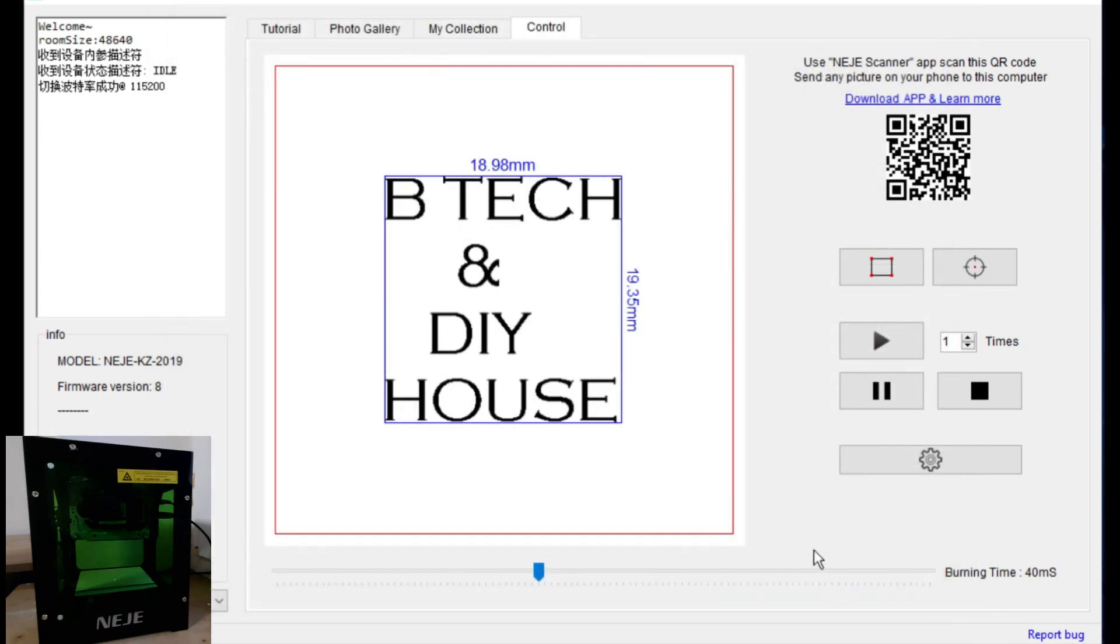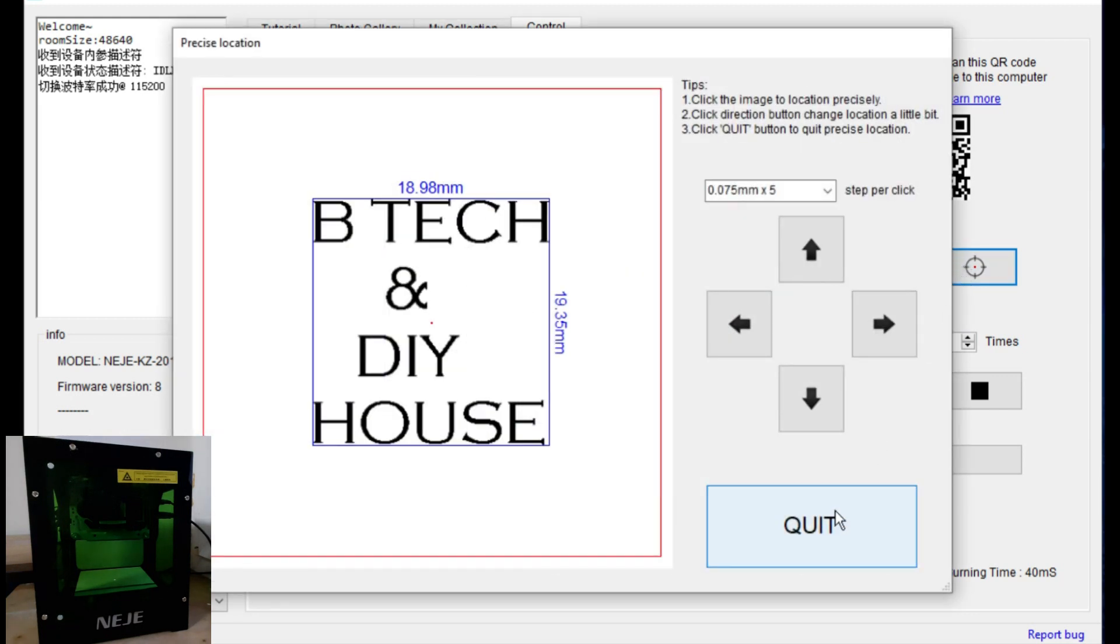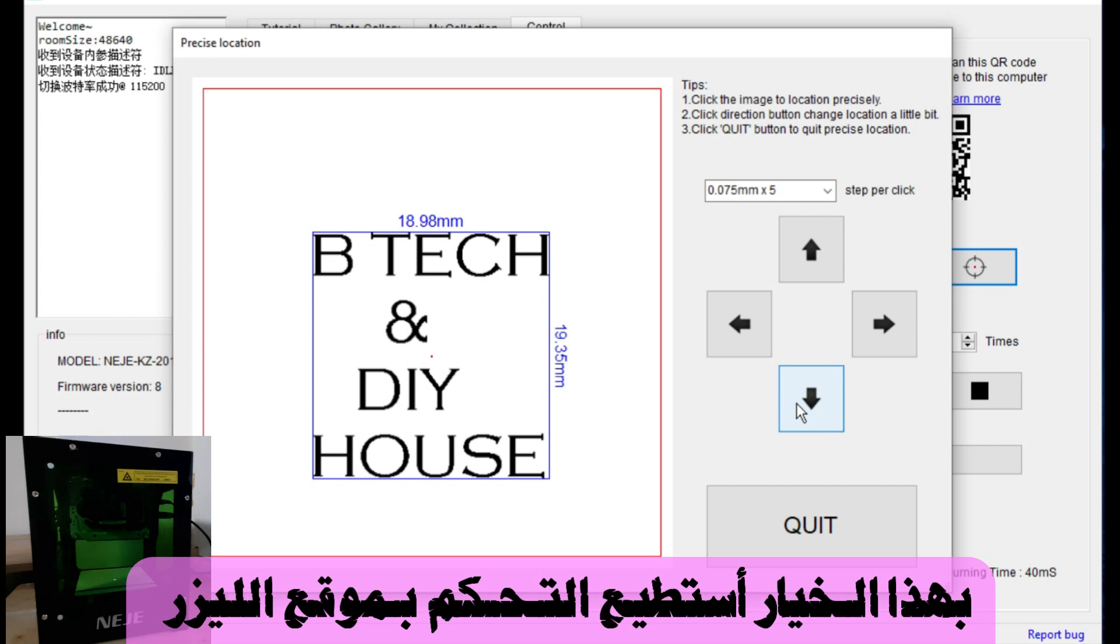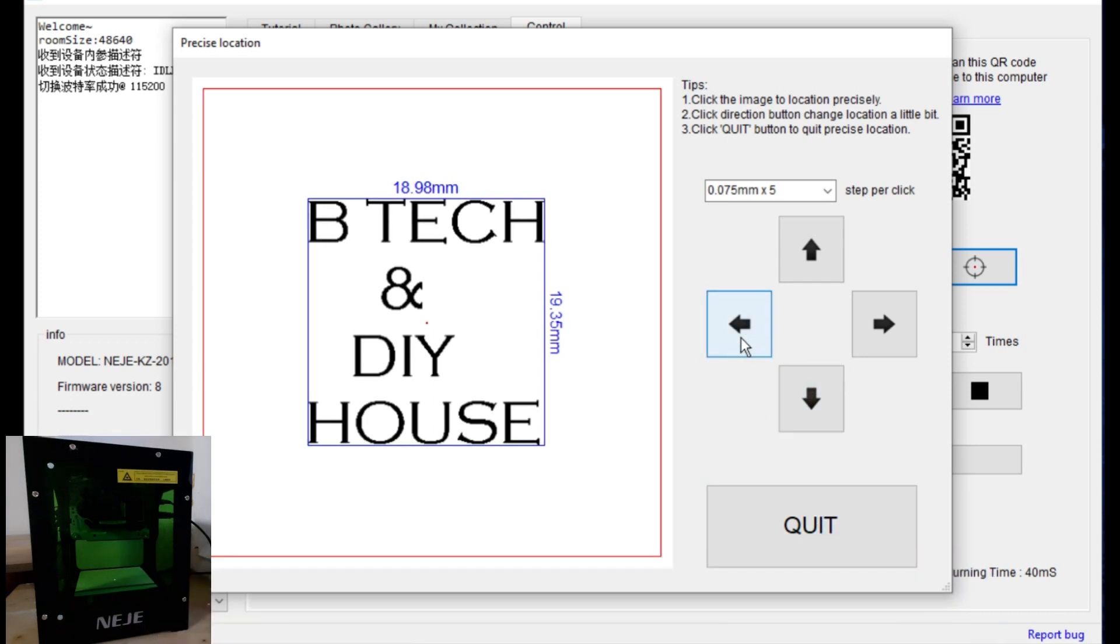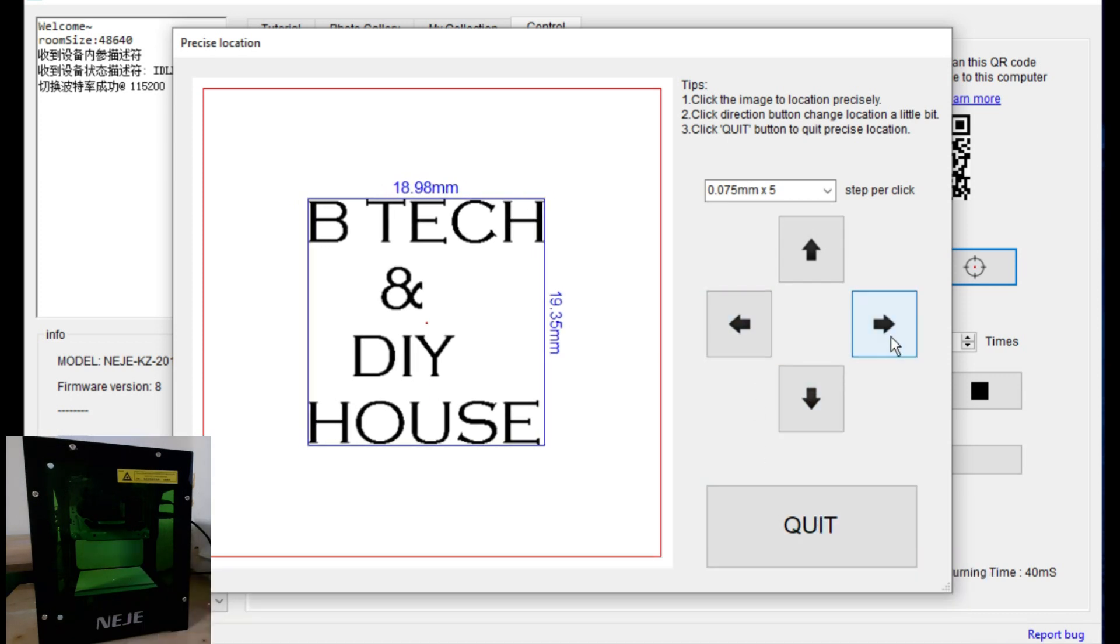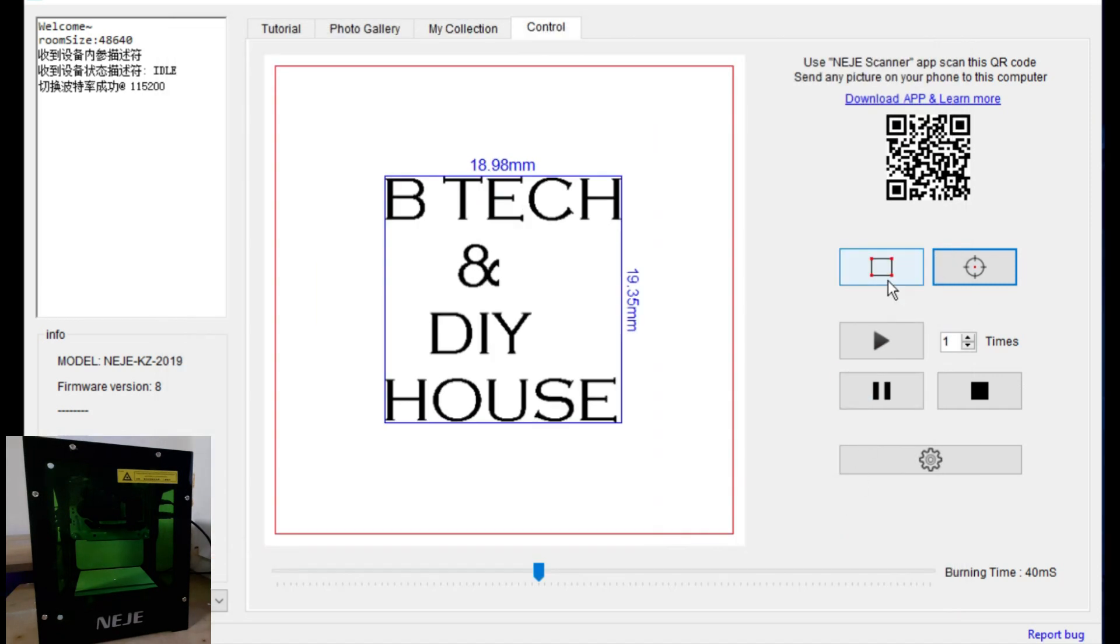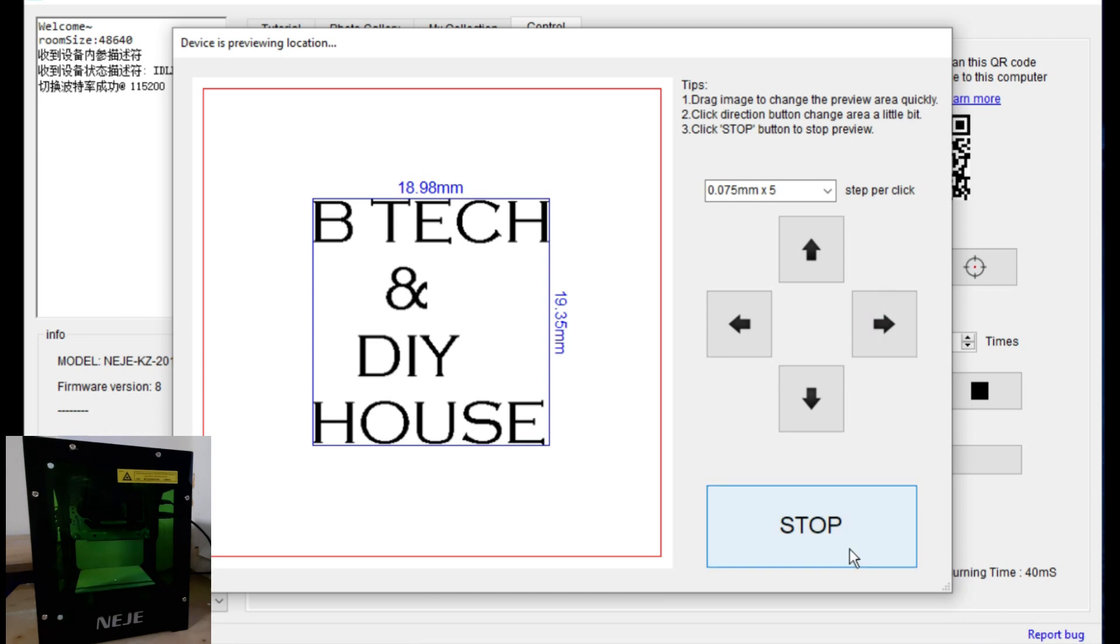Then I click OK. I can control with the beam, and this option will show me where to use or where to engrave on this wood plate, as you see.